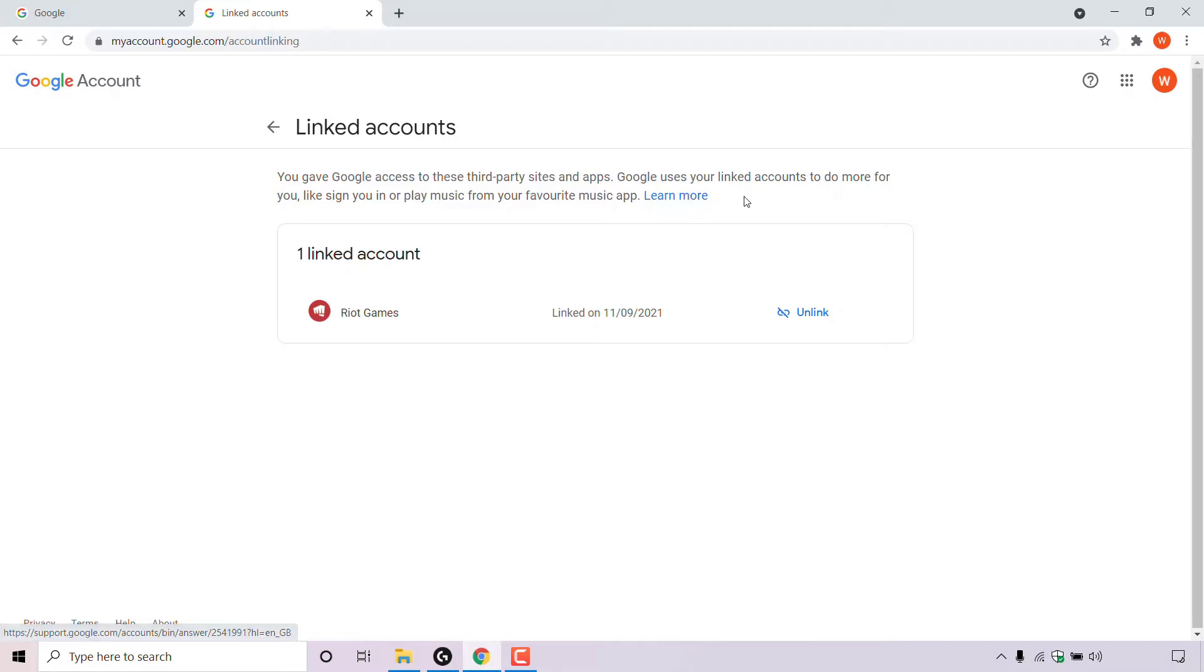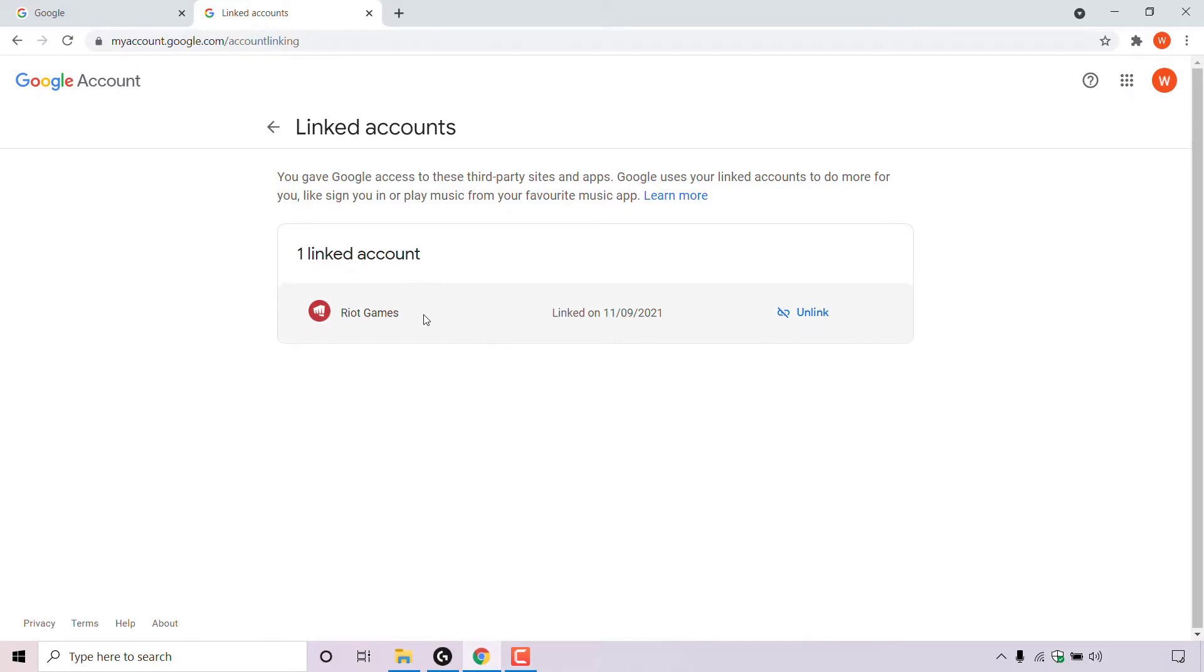You can learn more here by clicking on the hyperlink text which says learn more. In the linked account section, you'll be able to see a list of all the third party sites and apps that have been linked to your Google account. As you can see, I only have one linked account. It's my Riot Games account and it was linked on the following date.